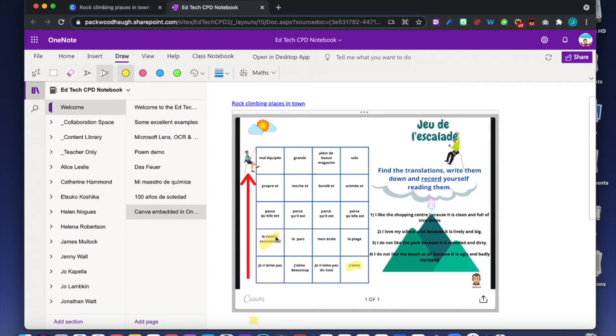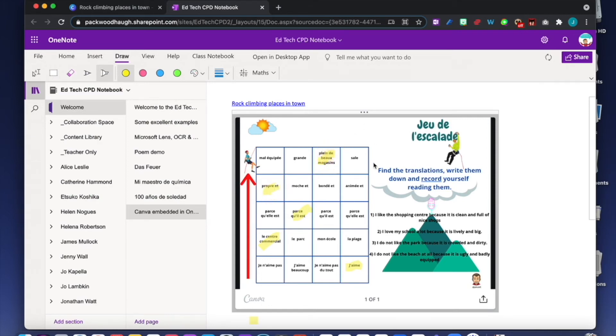Because it is... parce qu'il est... clean... propre... and plein de bons magasins. There we go. After that, you can change your color and do the other ones. I love my school. J'aime beaucoup, and so on and so forth. It's a good exercise.